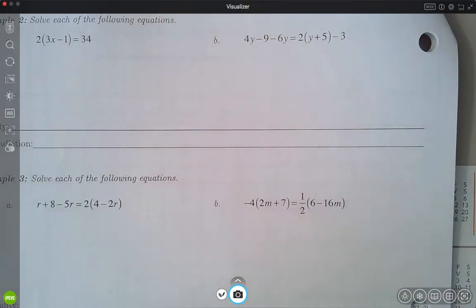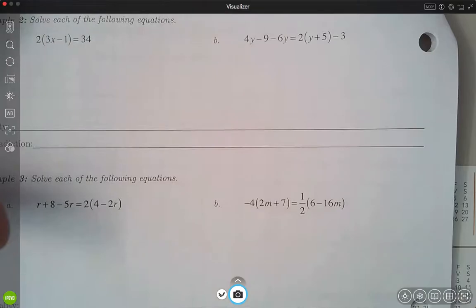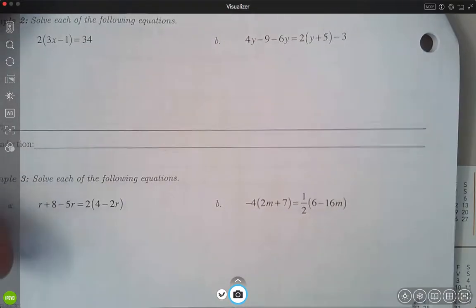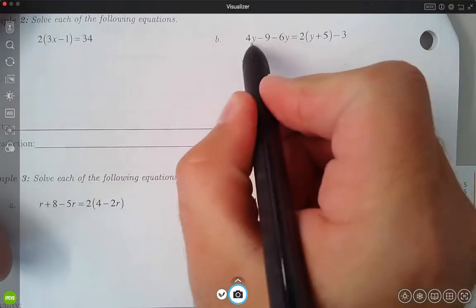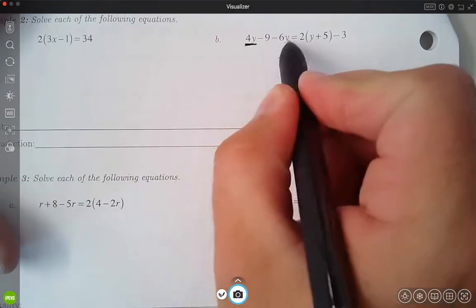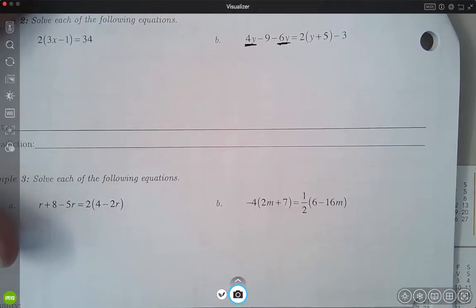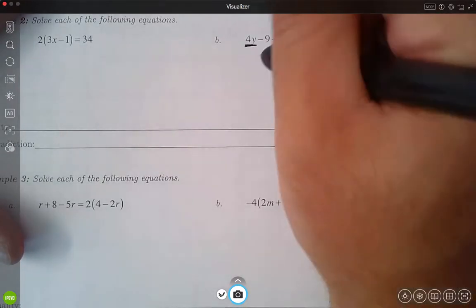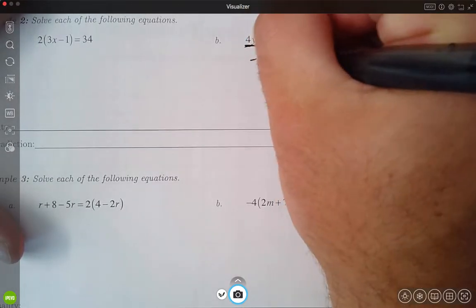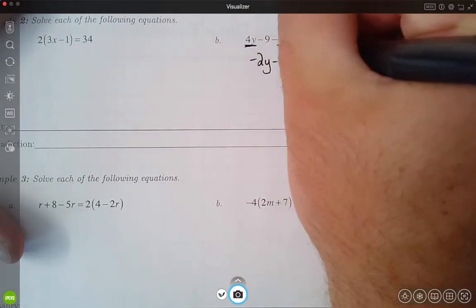Picking up where we left off, we are on number 2b. I'm going to go ahead and start to combine some like terms here. I have a lot going on in this problem, so I just need to simplify each side separately first. I'm going to combine my 4y and my 6y — negative 6y — which gives me negative 2y minus 9.